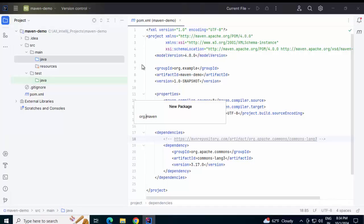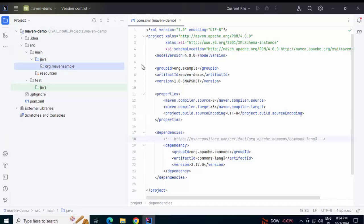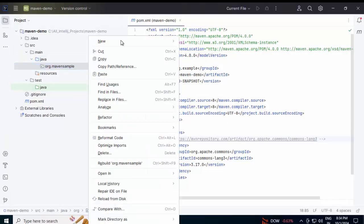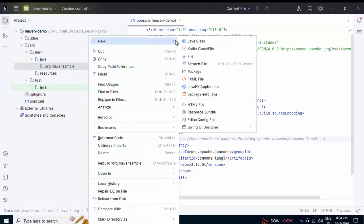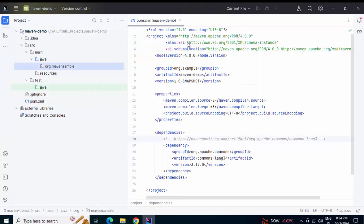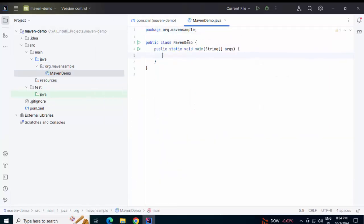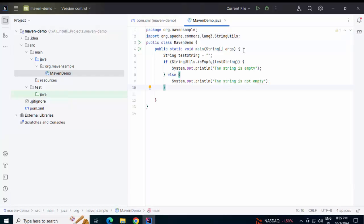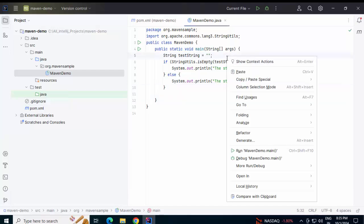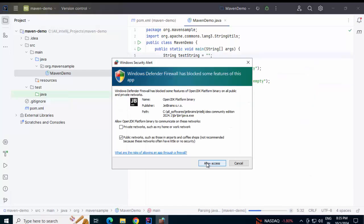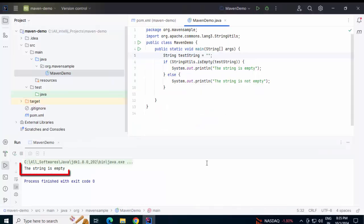Creating a package first, then creating a new Java class with a main method, importing a class from the commons package, and editing the code using StringUtils. Now I can directly run this code here — right click, run 'MavenDemo', allow access. The code is running properly.